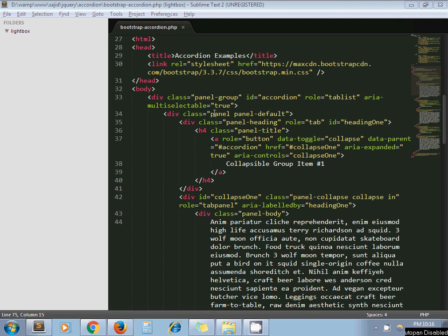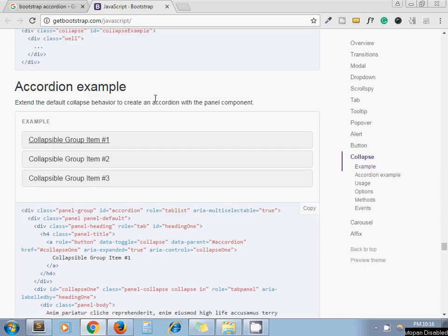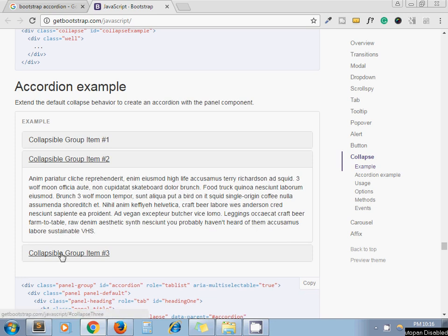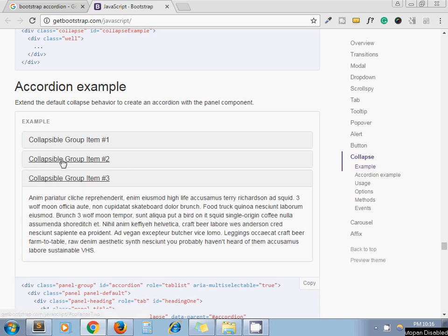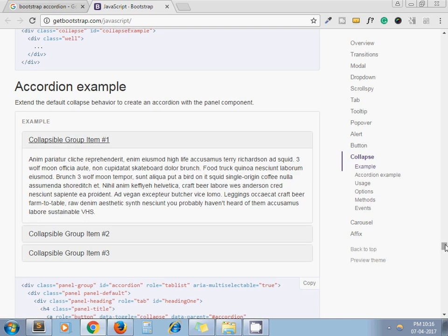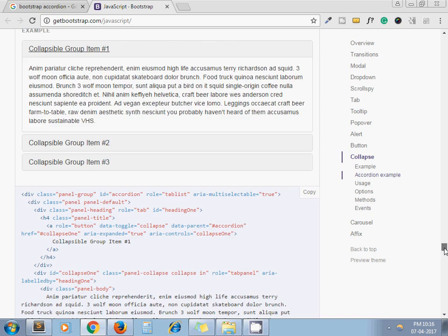Hello guys, this is Sajid. Today I show you how to create a dynamic accordion using Bootstrap. Here is the example of the Bootstrap accordion — I click on a link and the respective content will open. Now I'll show you how to integrate this accordion in your website and make it dynamic.